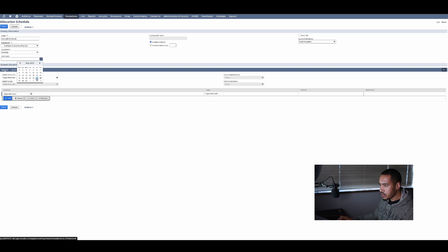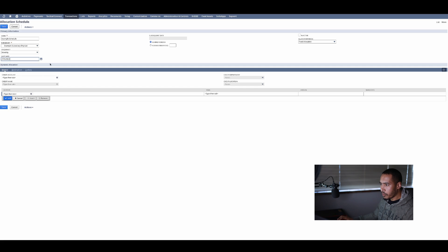I'm going to select yesterday's date. So currently it's the 28th of May and I'm going to select the 27th in order to force the system to pick up my allocation schedule and suggest it.